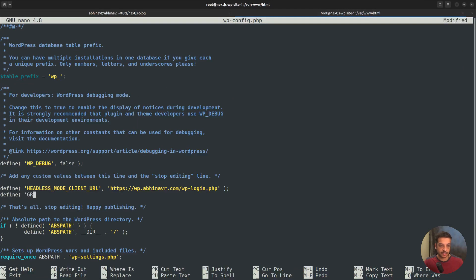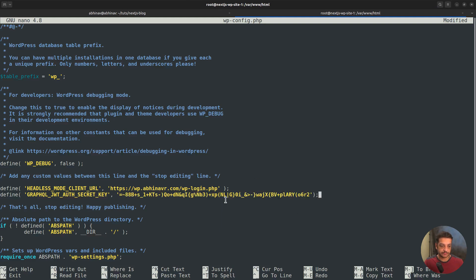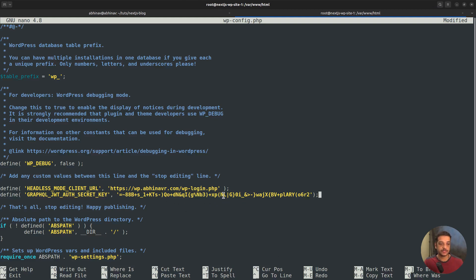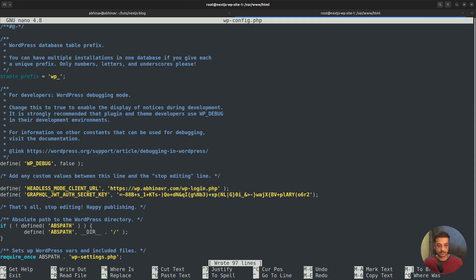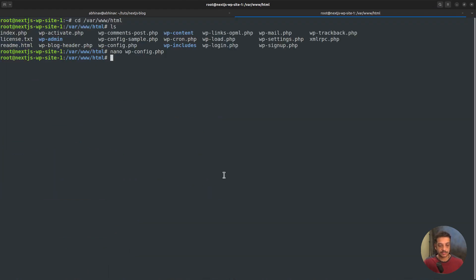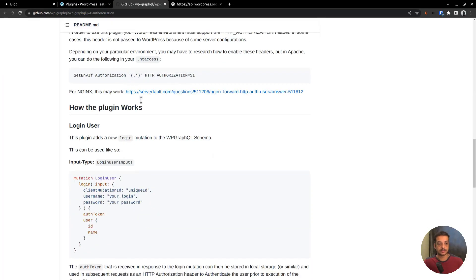Copy the key to clipboard then come back to the terminal. Define GRAPHQL_JWT_AUTH_SECRET_KEY followed by the key value. This key will be used by the plugin to generate authentication tokens. Whenever you want to invalidate all existing tokens, all you need to do is change this value. And that will invalidate all the existing tokens. If you want to learn more about JWT-based authentication, you can find a link in the description. Go and read that. Okay, now save the file and exit the editor.